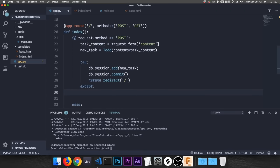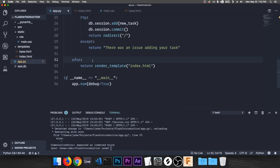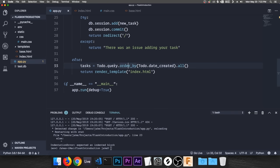We haven't set up the delete route yet so we'll leave that alone. Start up the app — you can see the table. Add a task and it pops up in the table. Delete and update don't do anything yet, but pushing to our database is working. The Create part of our CRUD app is done. I'll quickly copy over some CSS to clean up the page a bit.